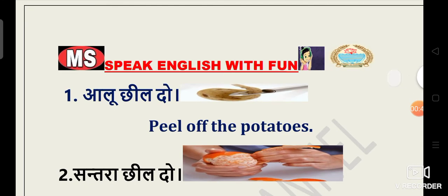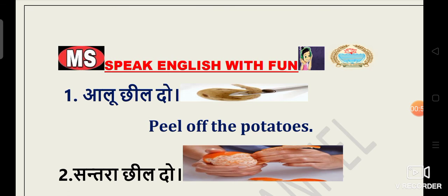So the first sentence is Alu cheel do. So what will be its translation in English? That is peel off the potatoes. Peel off ka matlab hai cheelna. Alu cheel do. So the translation is peel off the potatoes.